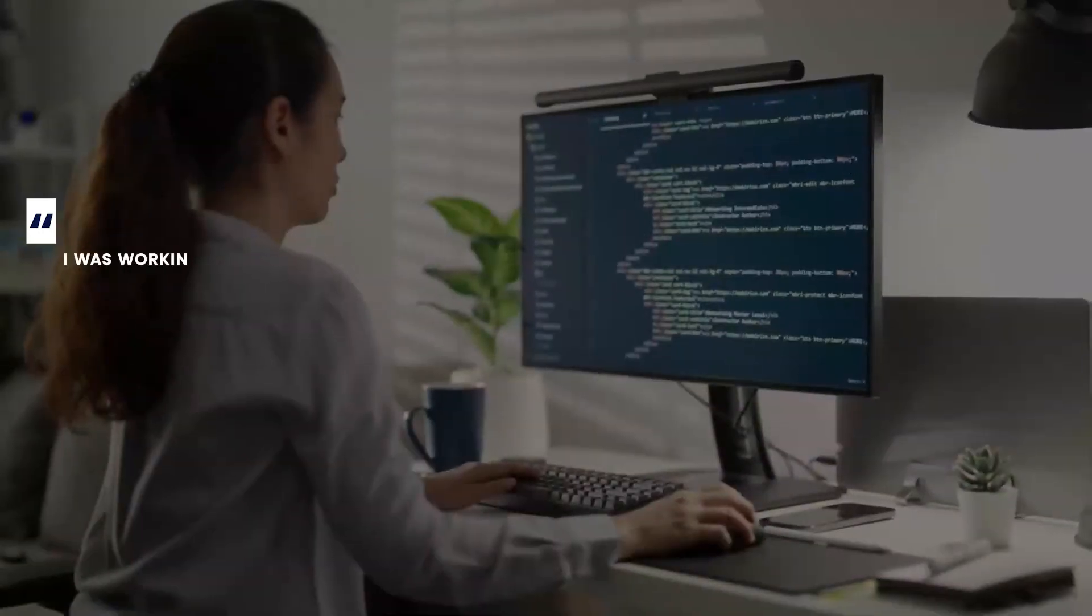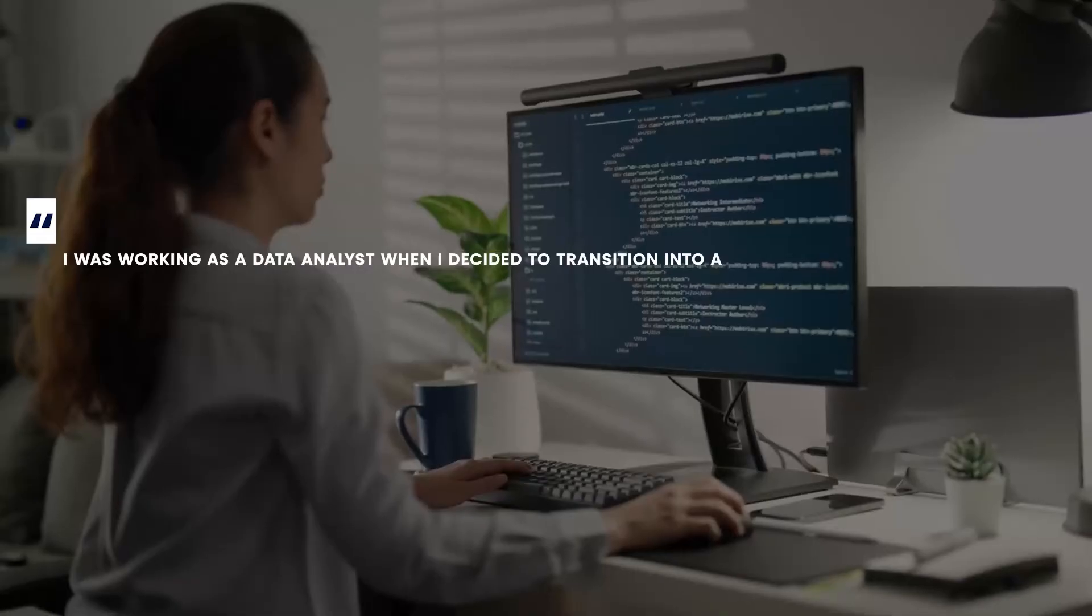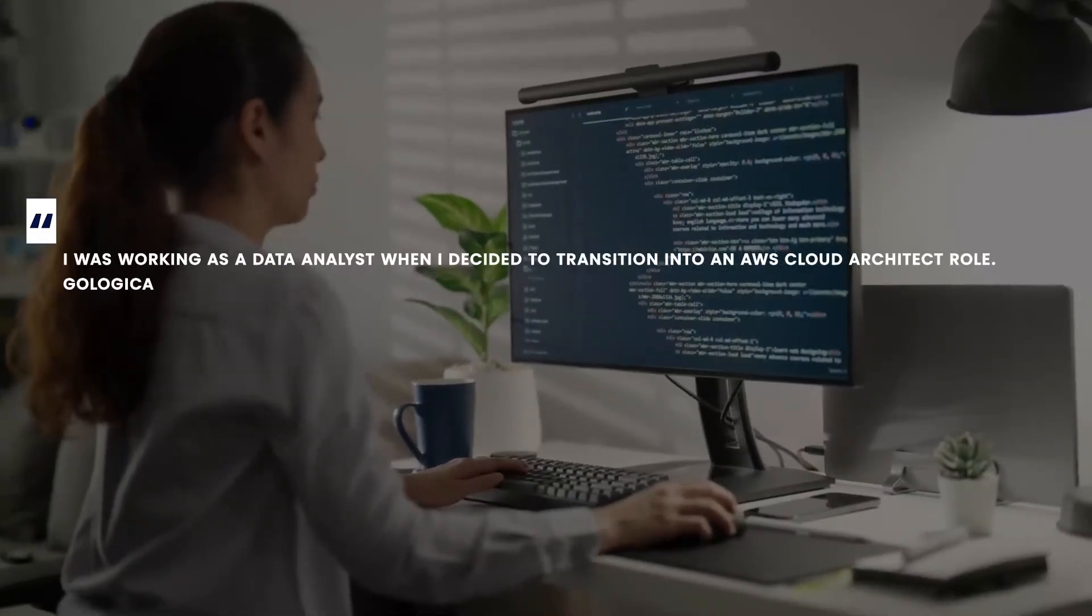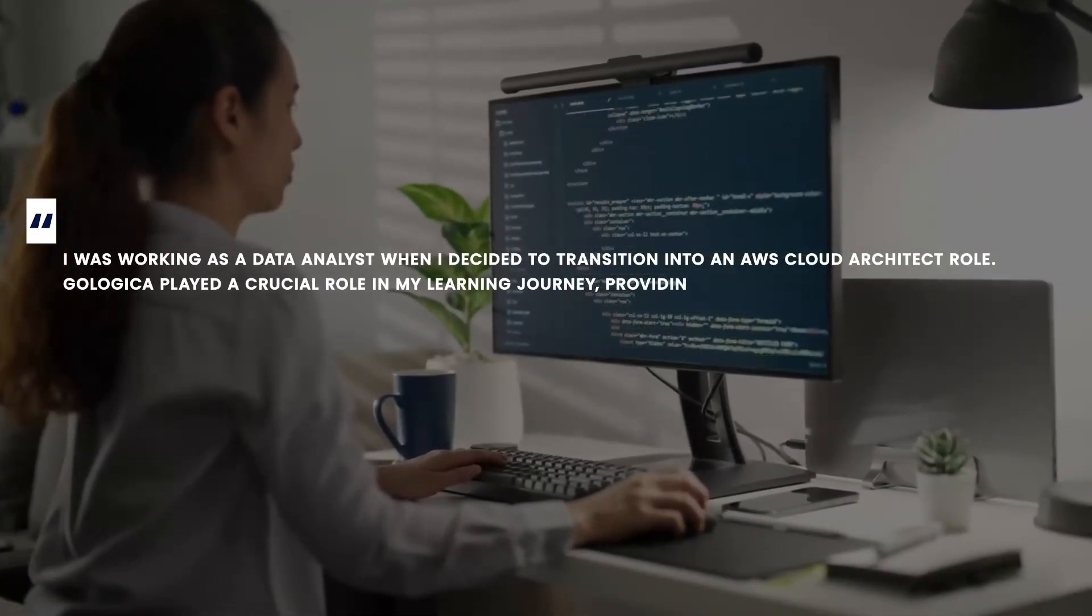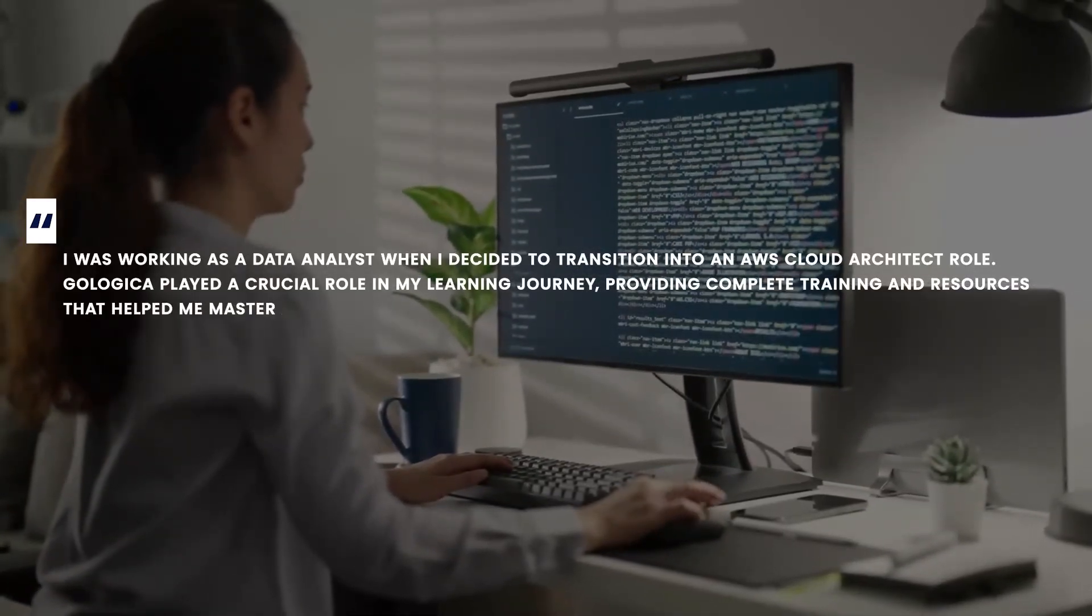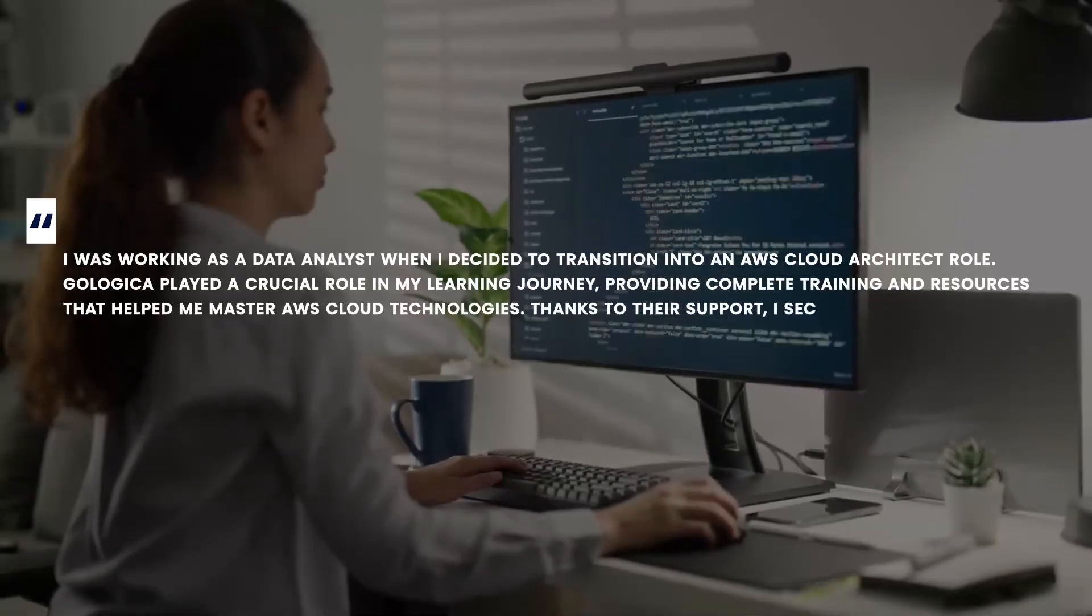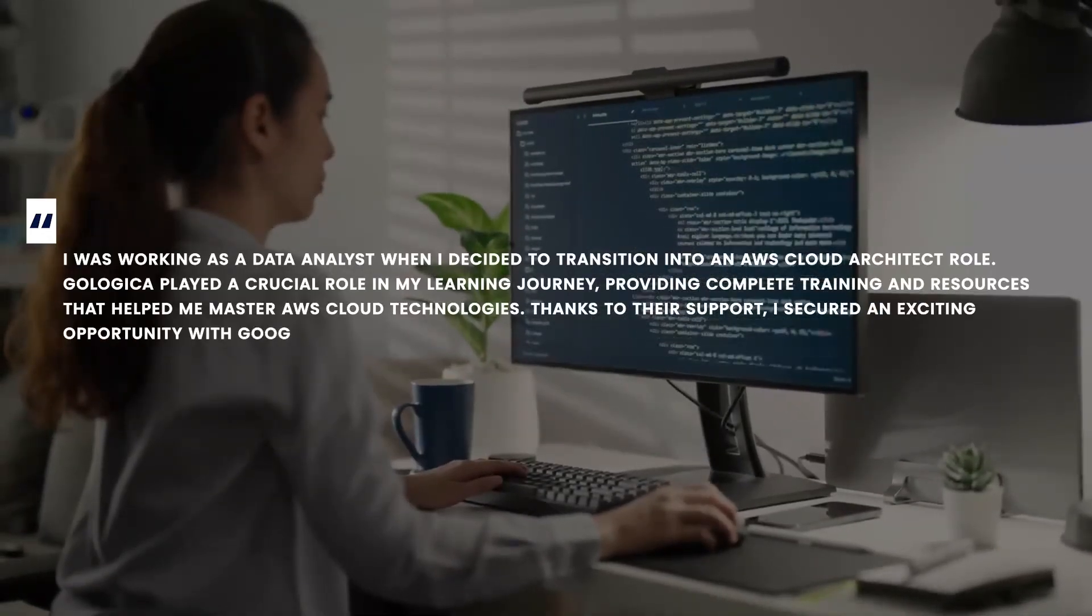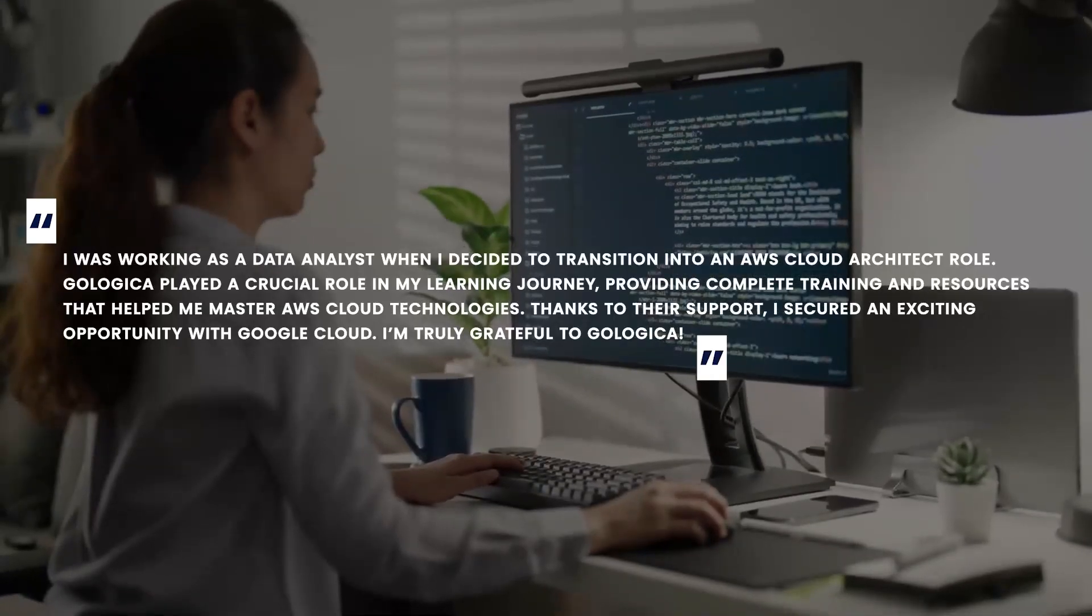I was working as a data analyst when I decided to transition into an AWS Cloud Architect role. GoLogica played a crucial role in my learning journey, providing complete training and resources that helped me master AWS Cloud technology. Thanks to their support, I secured an exciting opportunity with Google Cloud. I'm truly grateful to GoLogica.